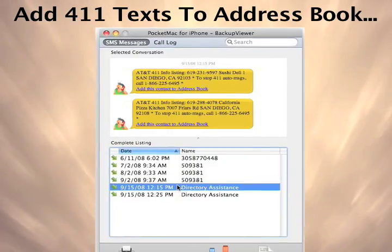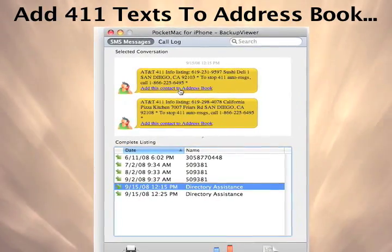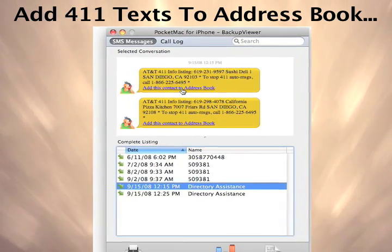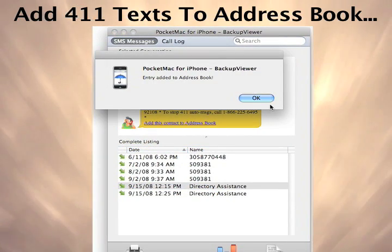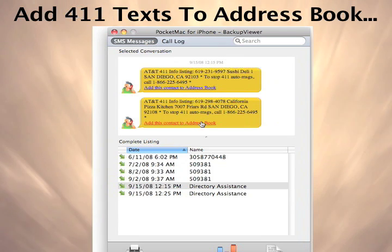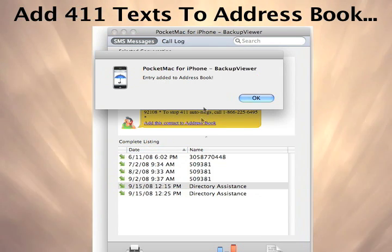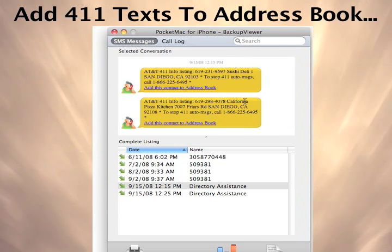Whenever you use 411, you can have that information sent to you as a text message. Now, with one click, you can convert those text messages into address book entries with the PocketMac for iPhone Backup Viewer.